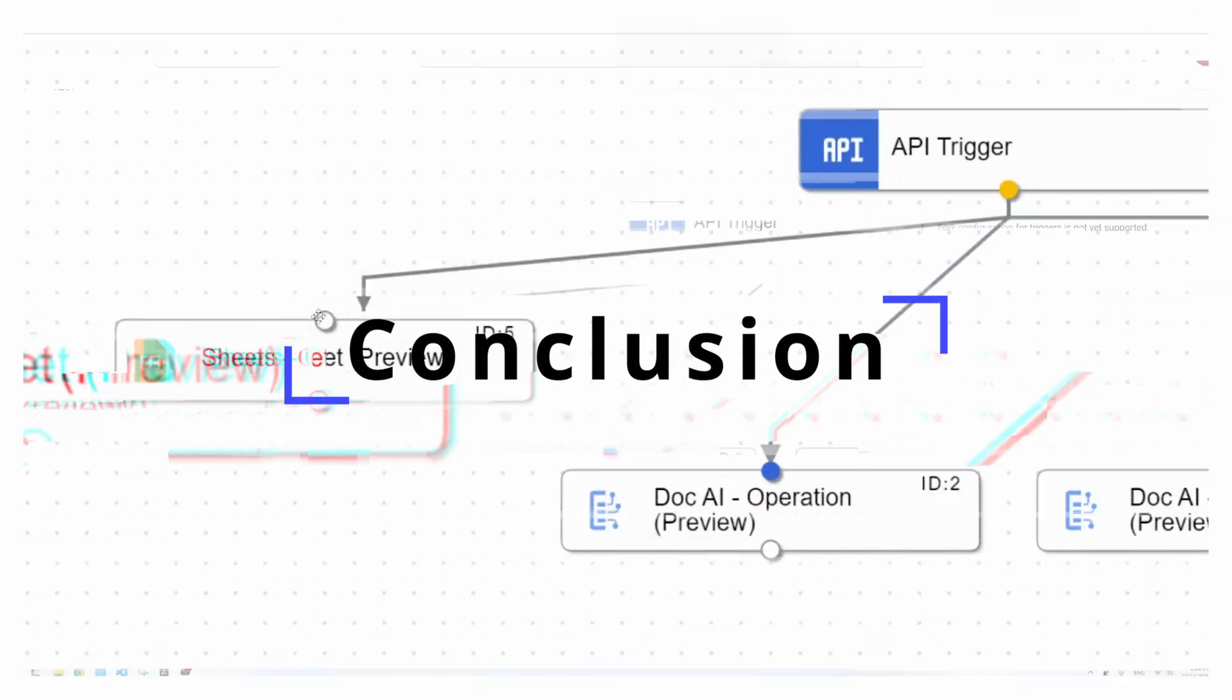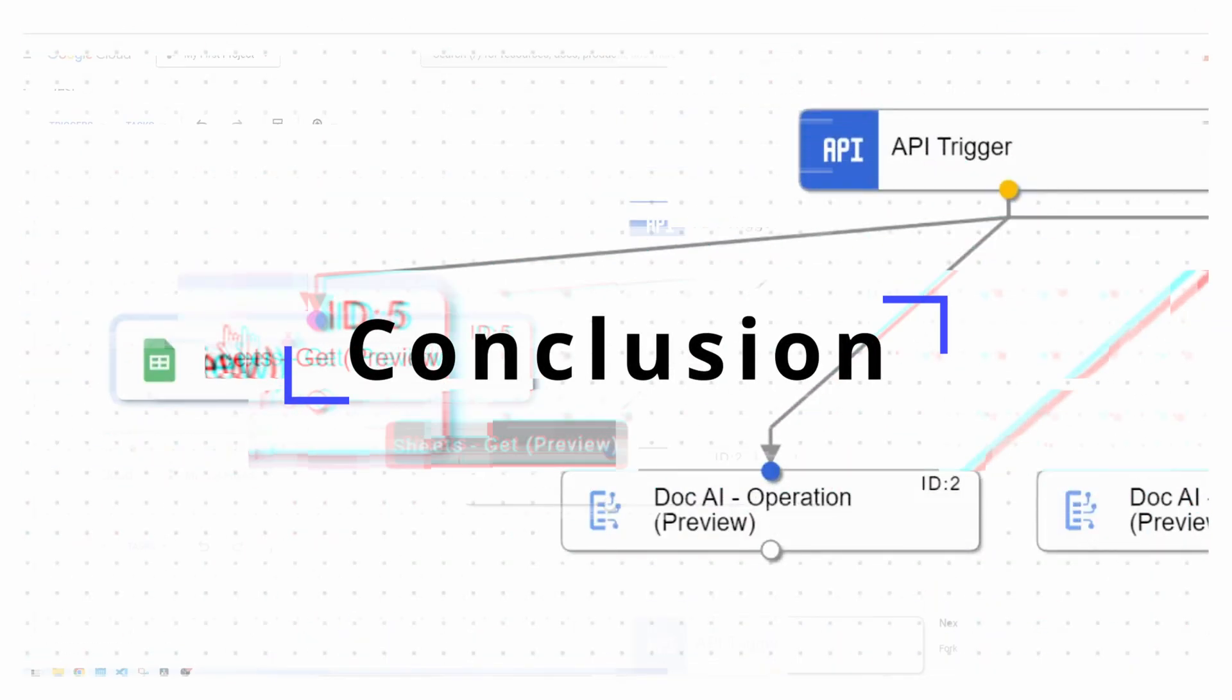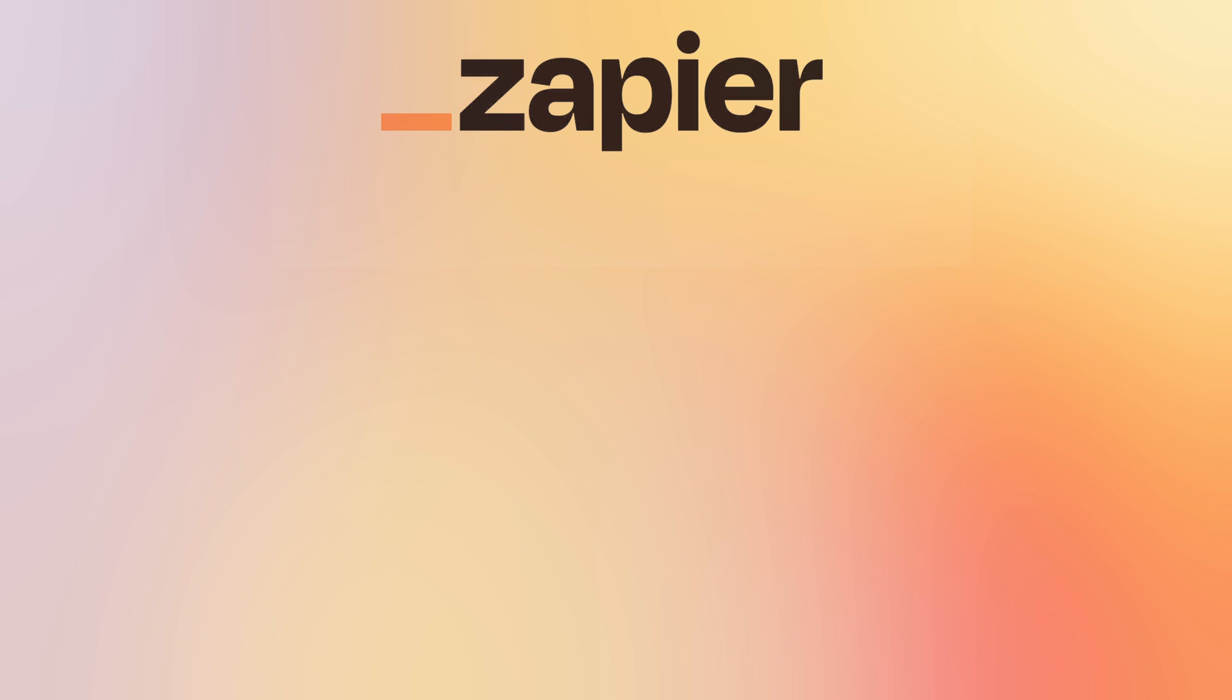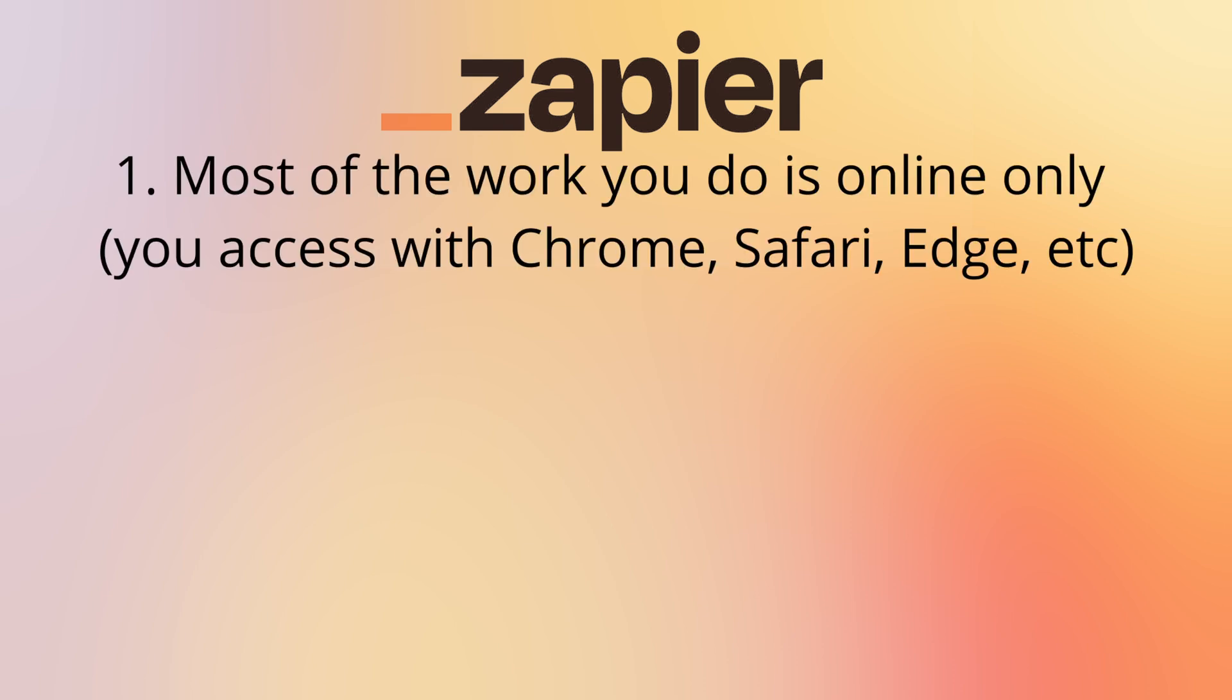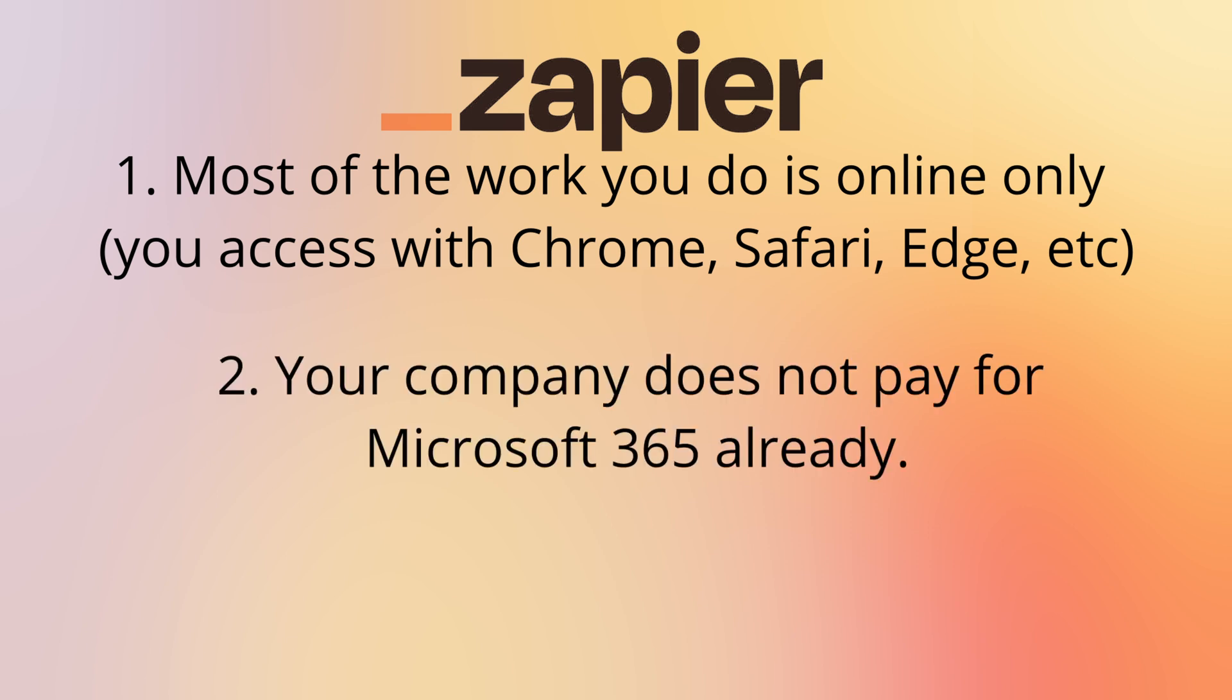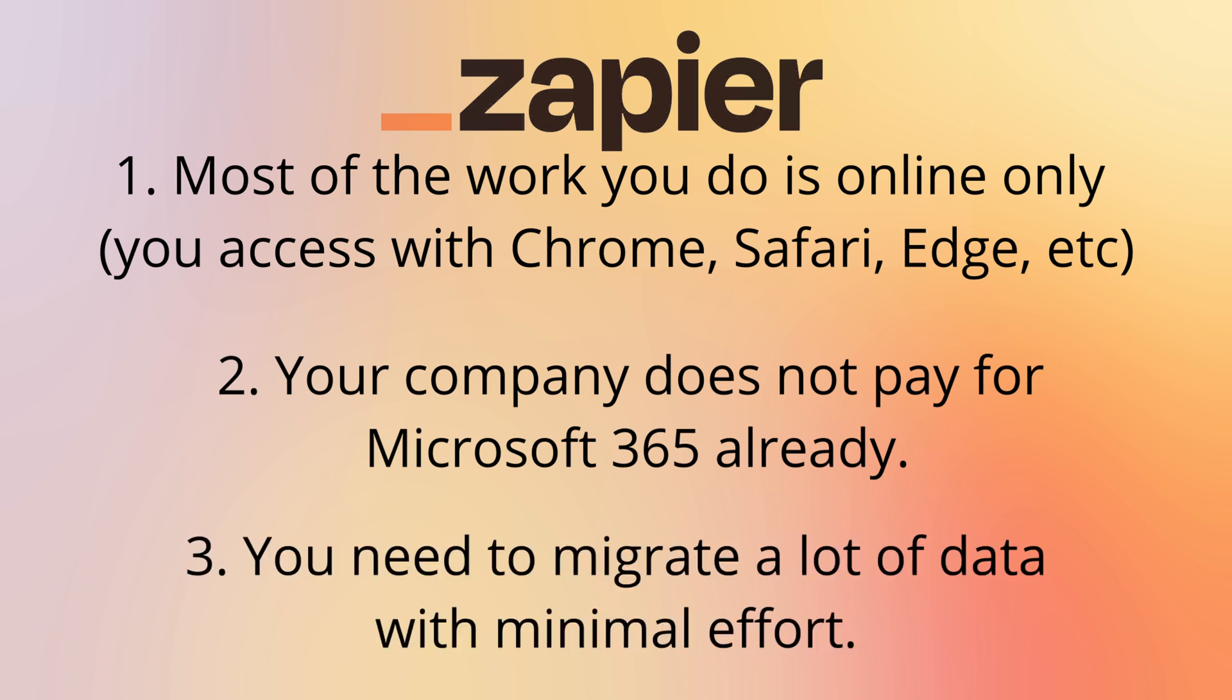To wrap up final recommendations. Use Zapier.com if your workflow involves primarily online software as a service platforms such as email, spreadsheets, file storage, instant messaging such as Slack, and you're not paying for Microsoft 365 already. Also, consider using Zapier if you often find yourself having to migrate data across online platforms, also known as software as a service.